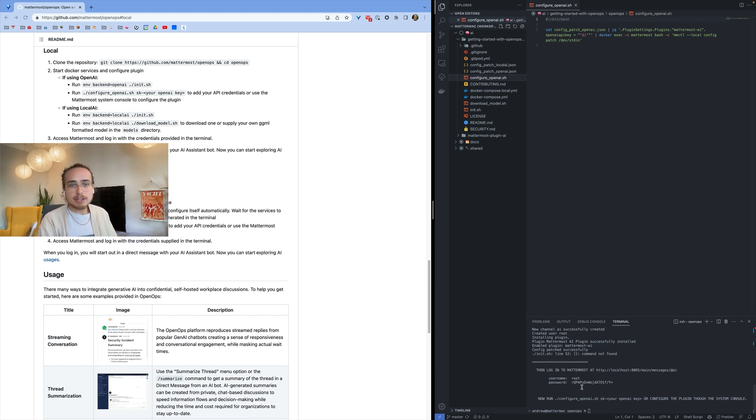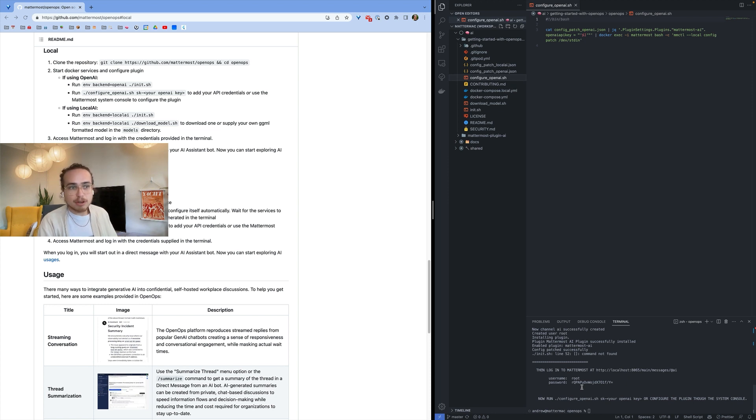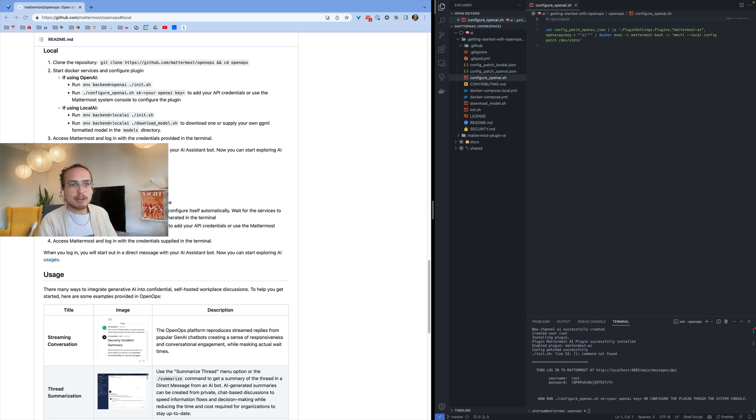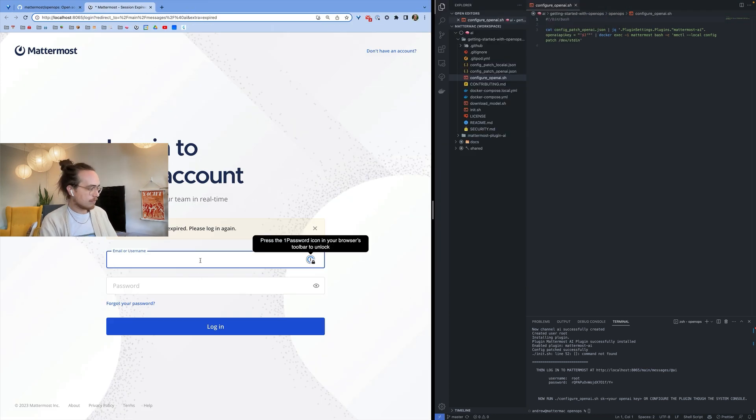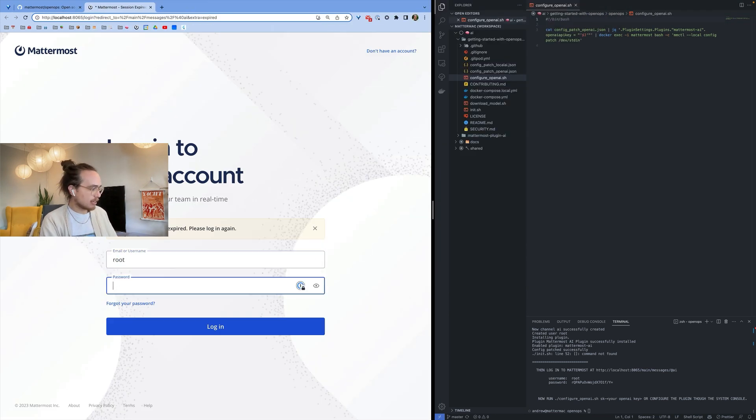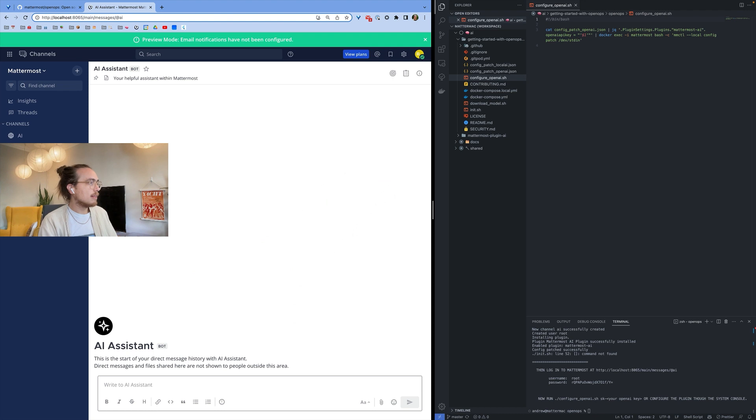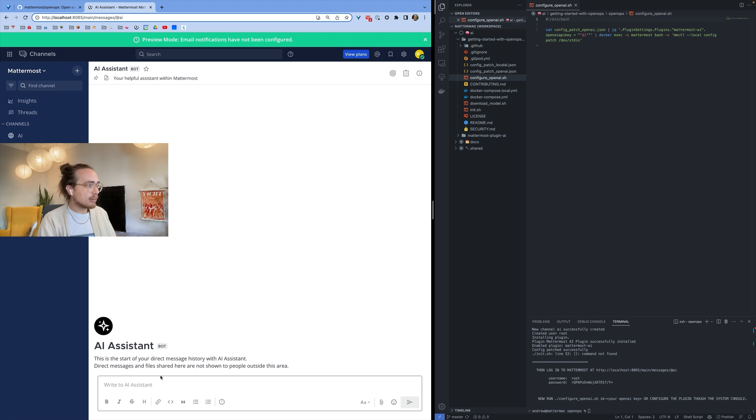You can also do this in the system console once you log in to your local Mattermost deployment. In this case, I've already configured my OpenAI in another window and it has my API key so that now I can talk to the model. I'm going to copy my password and navigate to the URL provided. I'm going to log in as my root user with the password and as I mentioned, I'm put now in a direct message with the AI assistant. Since I've configured it, I can now talk to it directly.